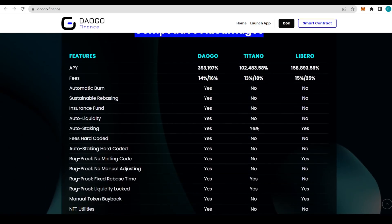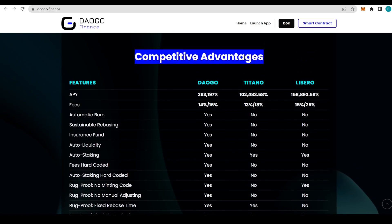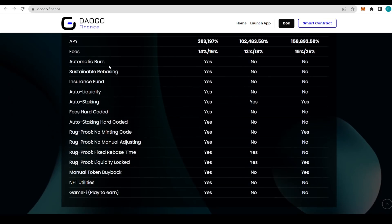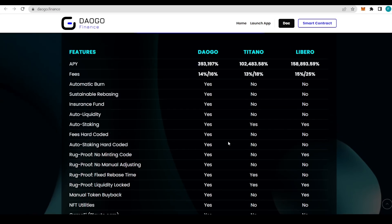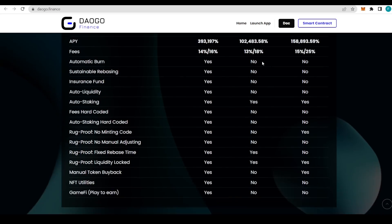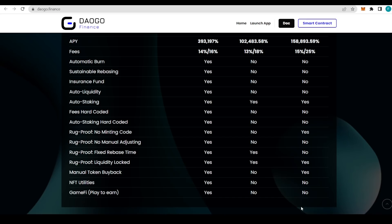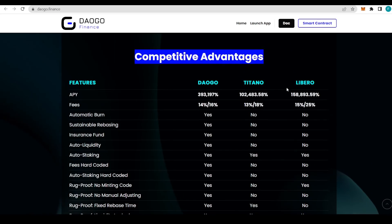We have some comparison to Titano and Libero. As you can see, it's almost three or four times actually greater APY than Titano. We have some fees explaining here: 14 percent for buys, 16 percent for sells for DAOGO, which are pretty reasonable. Also all these features with automatic burn, sustainable rebasing insurance, auto liquidity, auto-staking fees, hard-coded auto-staking, rock-proof with no manual code adjustments, fixed rebase time, and more. All this is present with DAOGO. As you can see, it's not always the case with Libero and Titano. There's a lot of things missing.